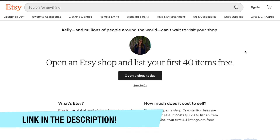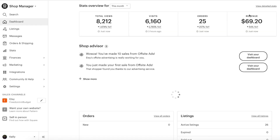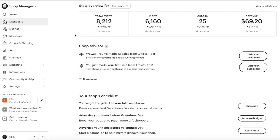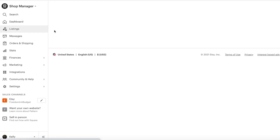I do have a link for you guys down below in the description box. If you use my link and open your Etsy shop, you actually get 40 listings for free, which is an incredible deal. So 40 listings for free if you use my link down below in the description box.